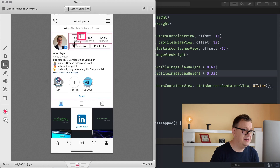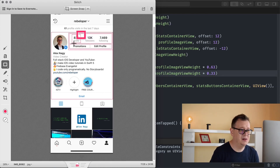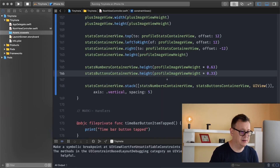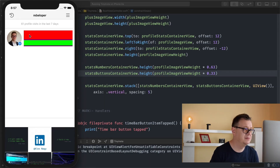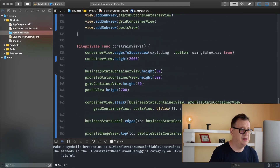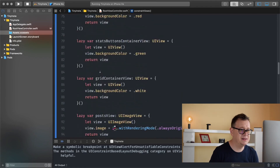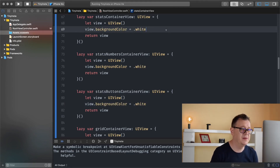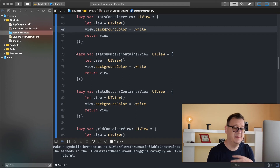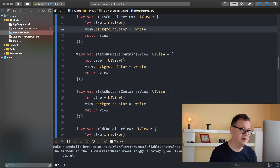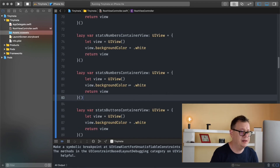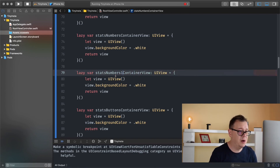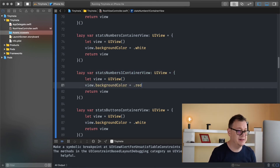Now we want to add these numbers — posts, followers, following — and as you can see we have these as separate lines, but let's add these as a stack again. Let's scroll all the way up and get rid of these green, red and purple colors, making them white and white. Now in the numbers container view we want to add some labels, but again those will be stacks. So we're going to have containers too — let's call this stats numbers one container view.